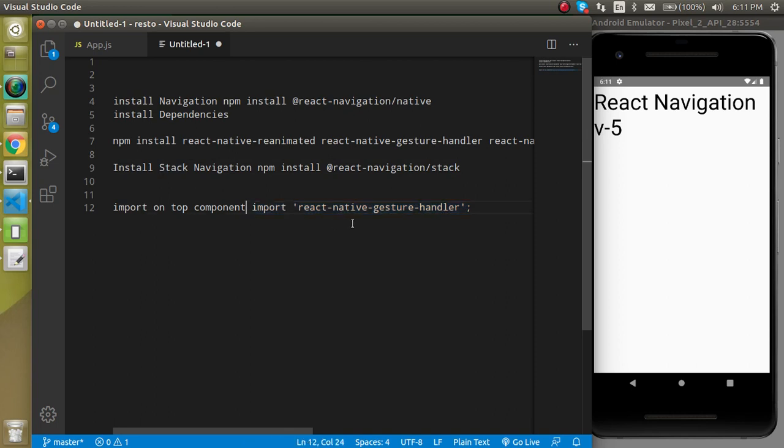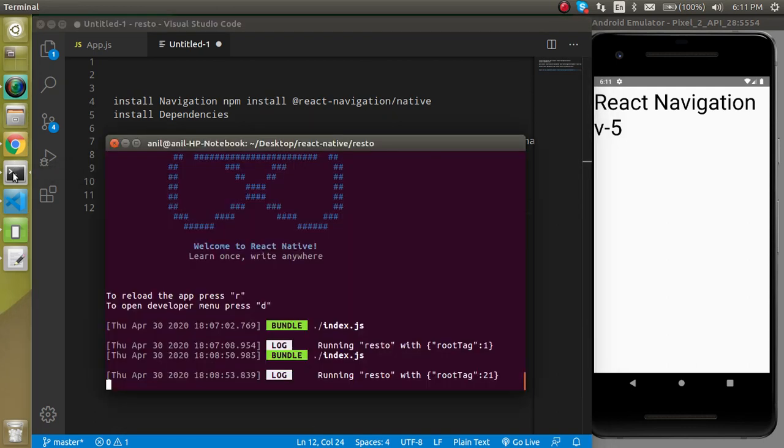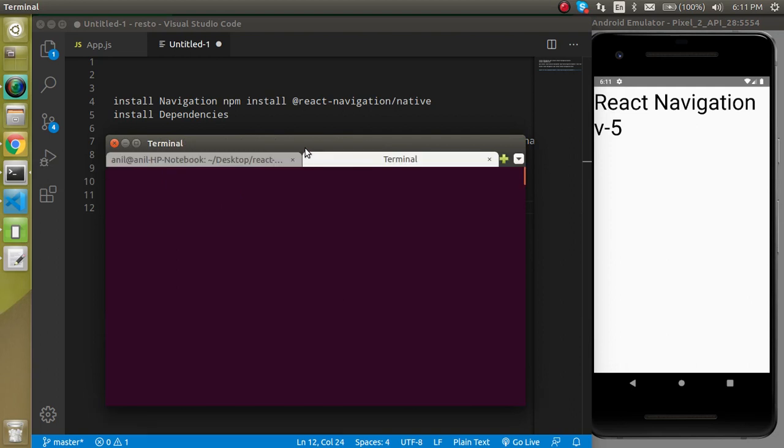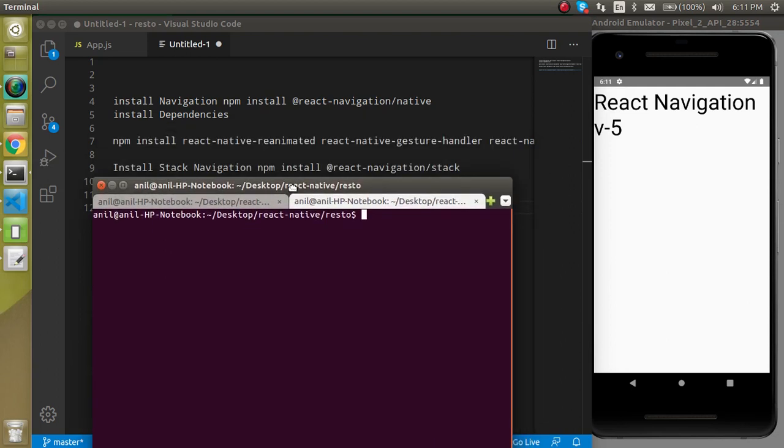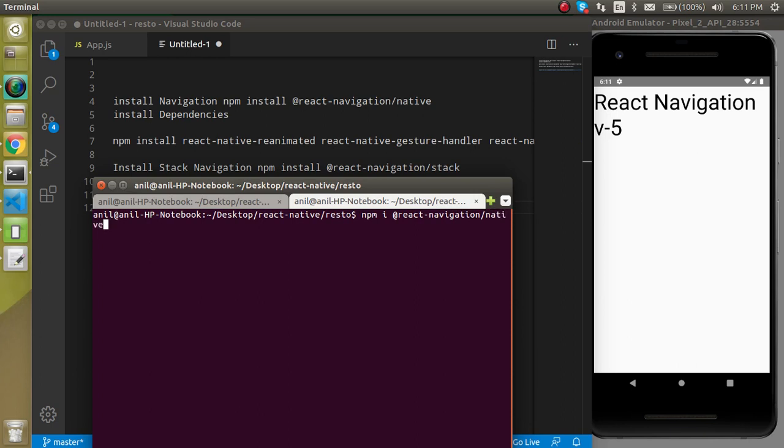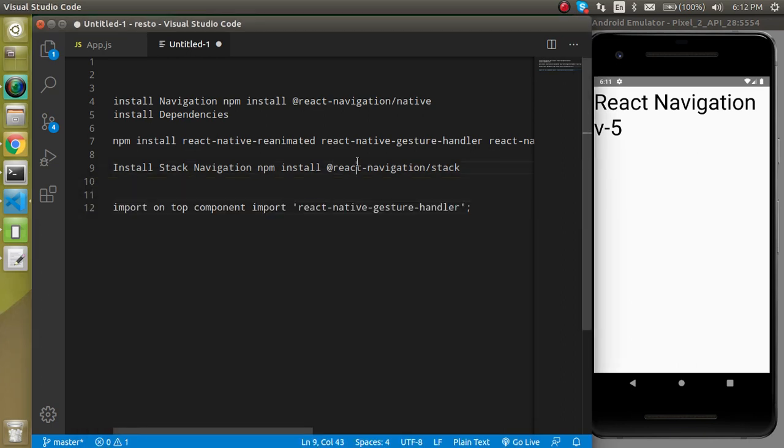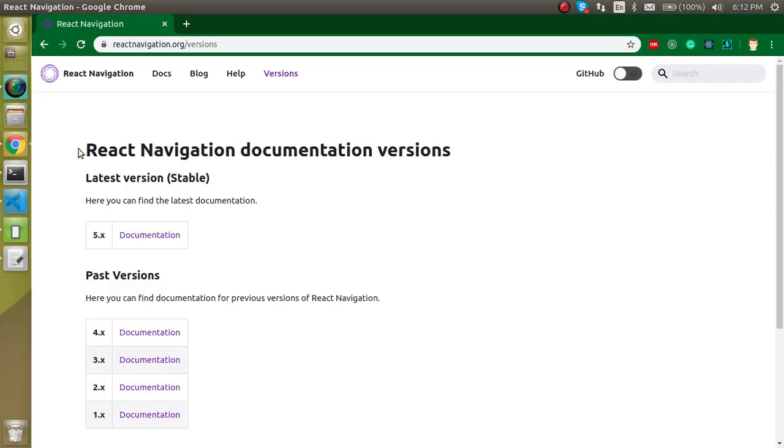And then we have to import react-native-gesture-handler on the top component, it can be index.js or app.js. So now let's open the command line and let's open one more tab here and we can simply write npm install @react-navigation/native and it will install the native package.